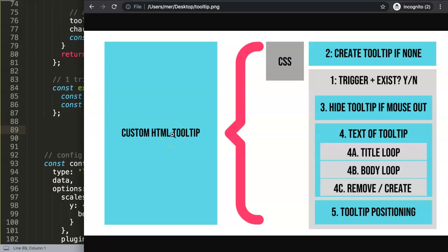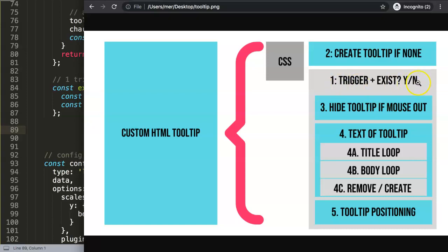In this video we're going to focus on the third part, which is hide tooltip if mouse out. Just a quick note - I realized the way I drew the picture was not 100% accurate because basically the trigger part contains all of these codes in here. So don't worry, your code is fine if you follow along.